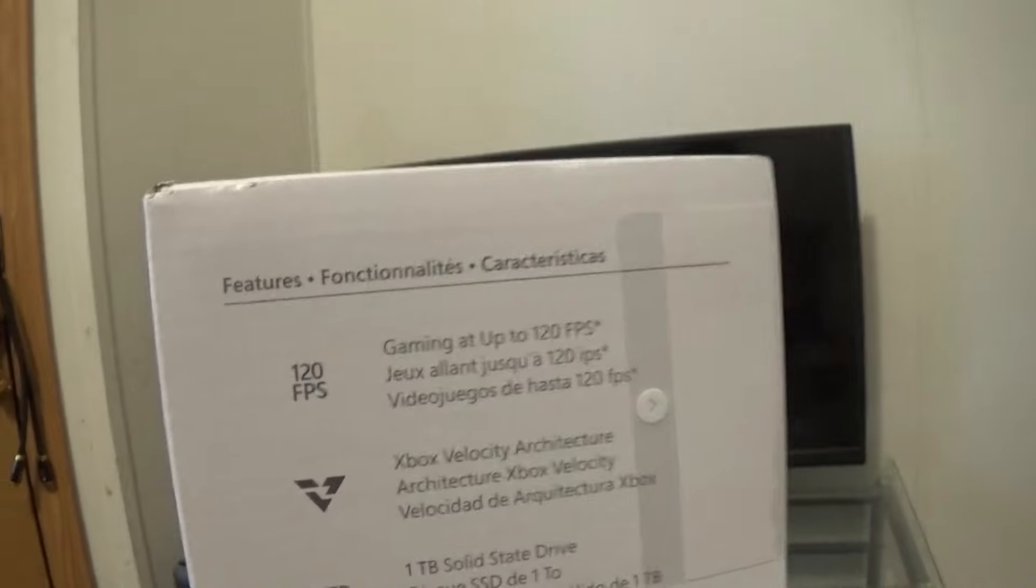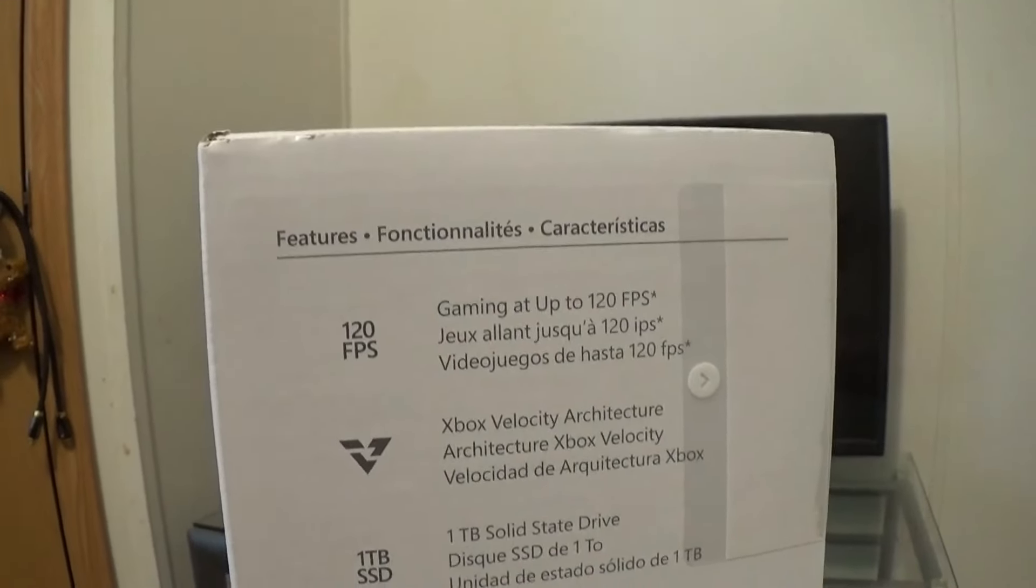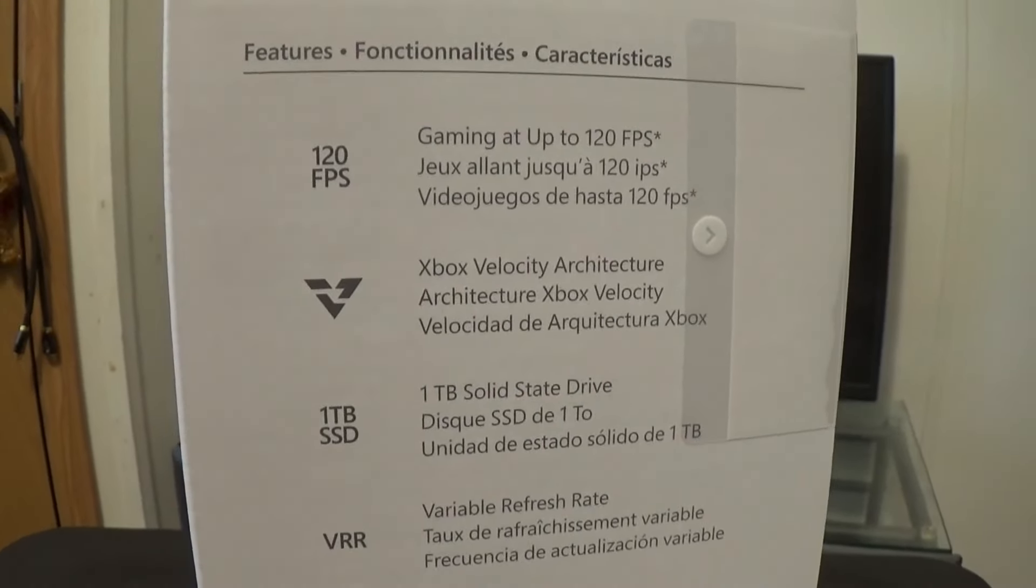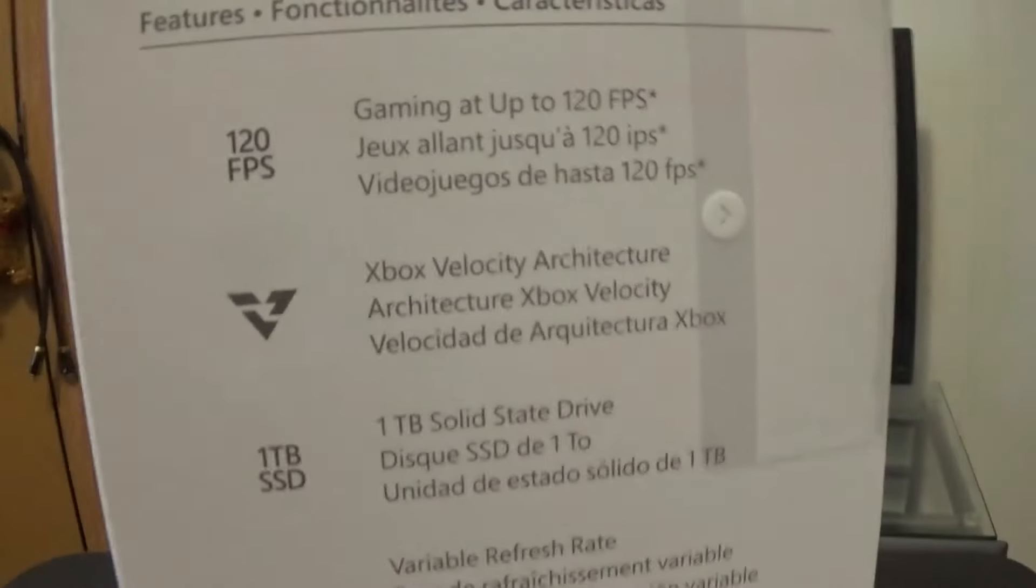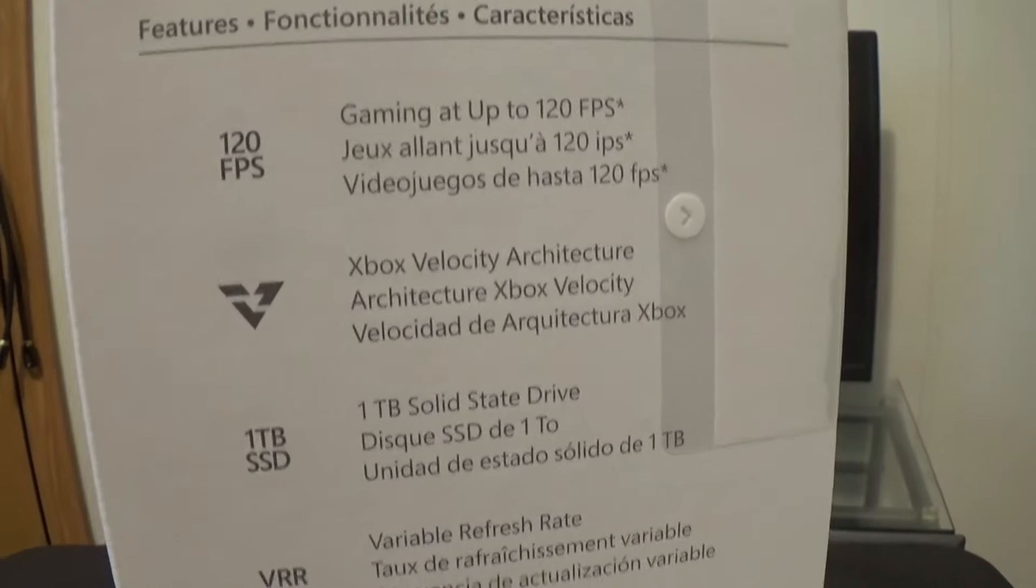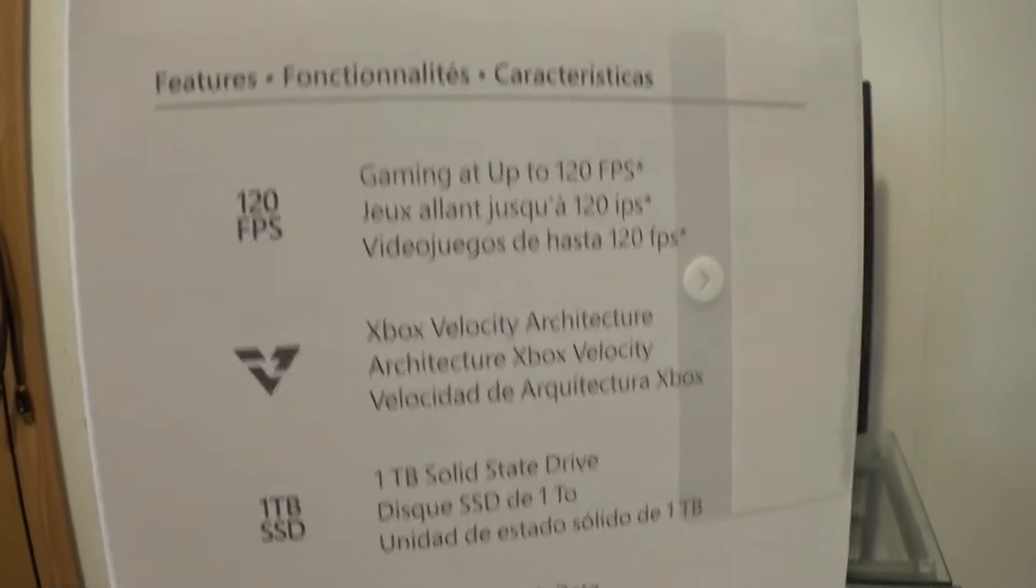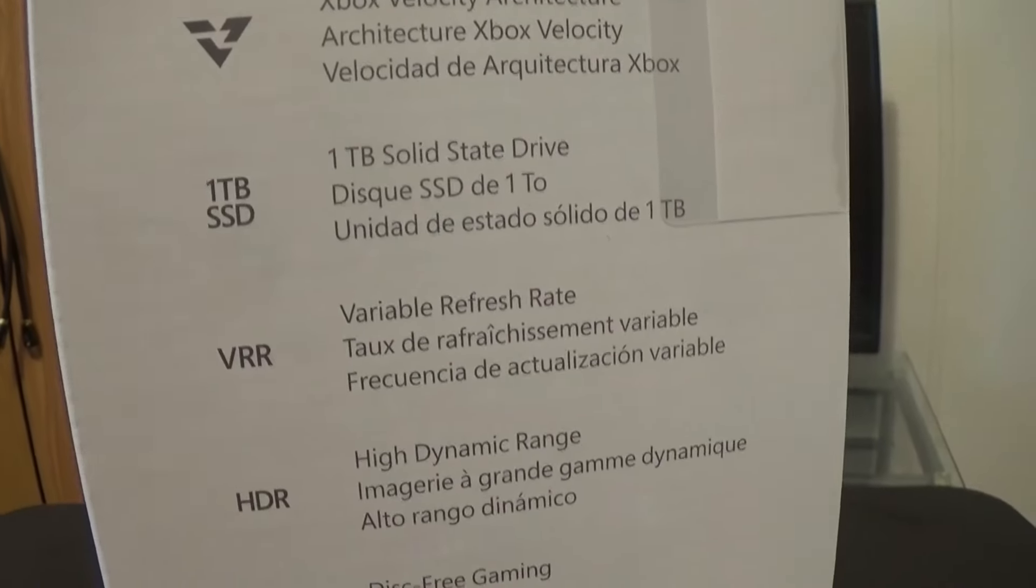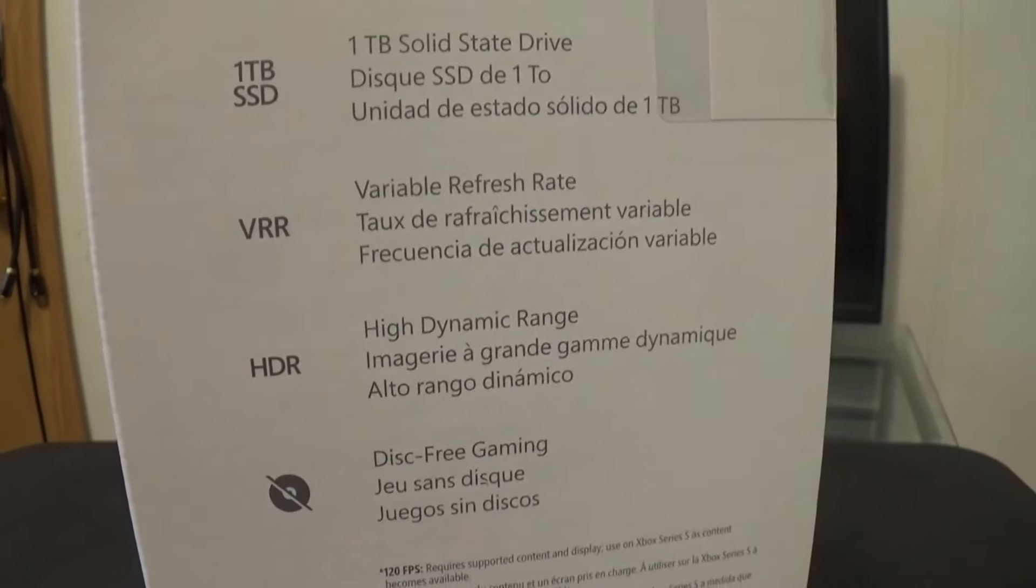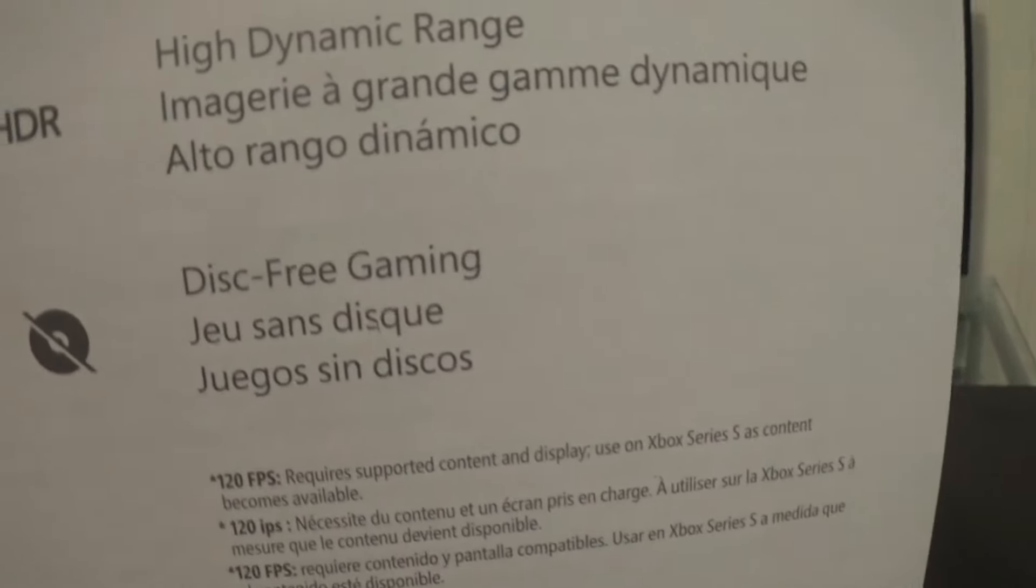Gaming up to 120 frames per second, Xbox Velocity Architecture. The one big difference, other than the color Carbon Black, is it's a 1TB solid state drive, not 512, which we will talk about. Variable refresh rate, high dynamic range, and disc-free gaming. So that's a biggie.